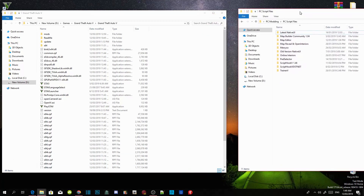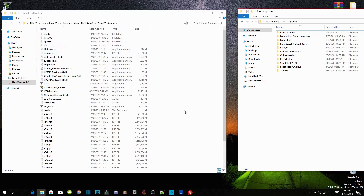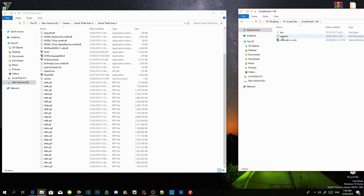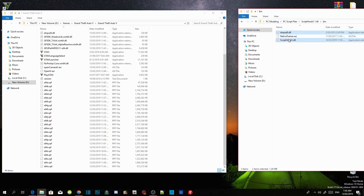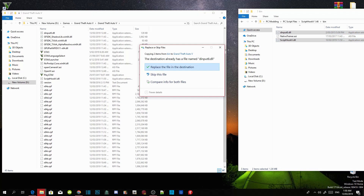This is your GTA V main directory. Open up your Script Hook V extract folder, go into the bin folder, and select dinput8.dll and ScriptHookV.dll. Drag both files inside your GTA V main directory — when the prompt appears just click Replace.